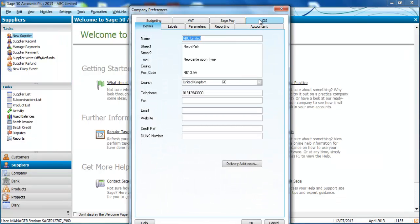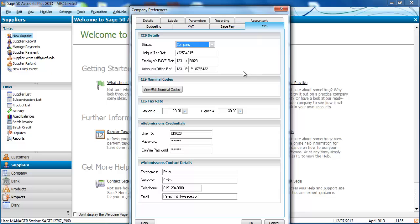You'll notice that once activated you have a CIS tab within Company Preferences into which we can enter our company details.